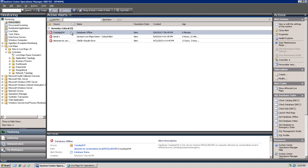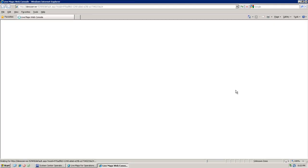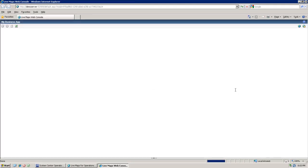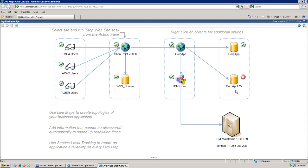If we select the database alert from the alert section and run the show affected LiveMaps task, you will see that the LiveMaps web console is opened. It will directly bring us to the view where the particular database is placed on.